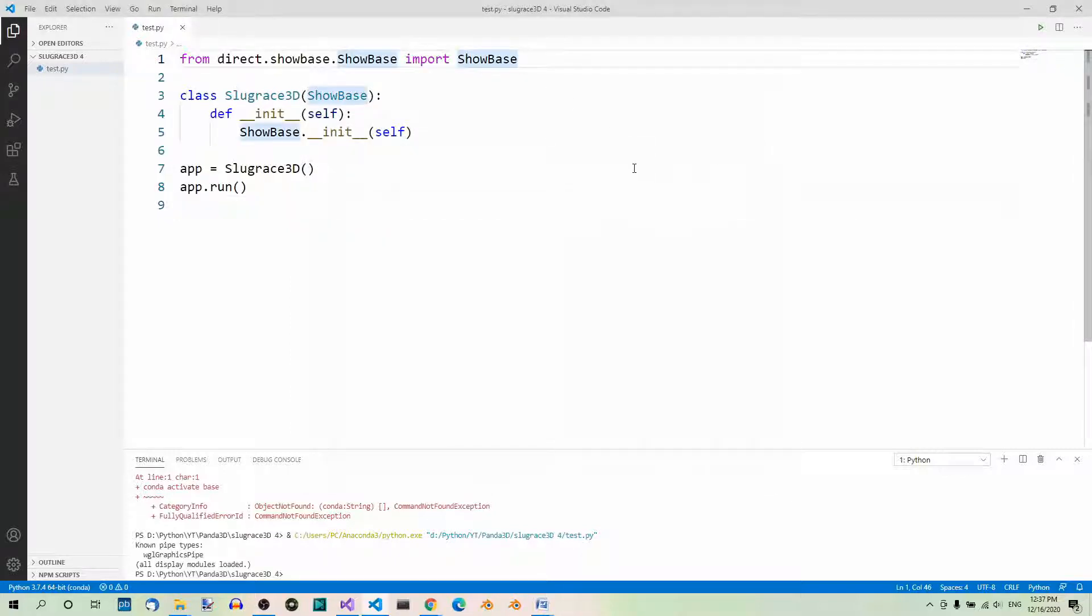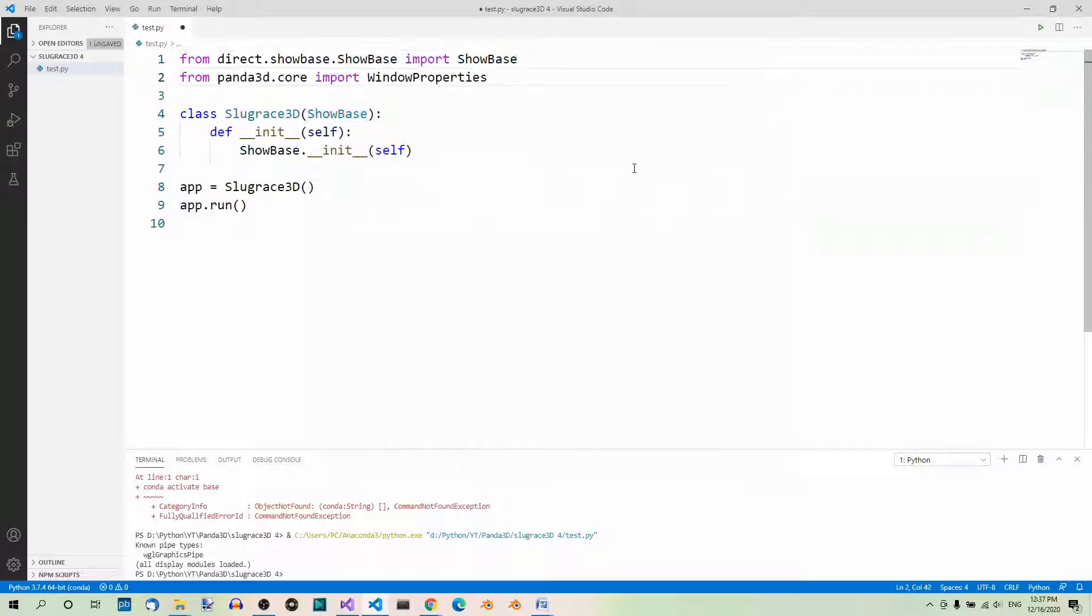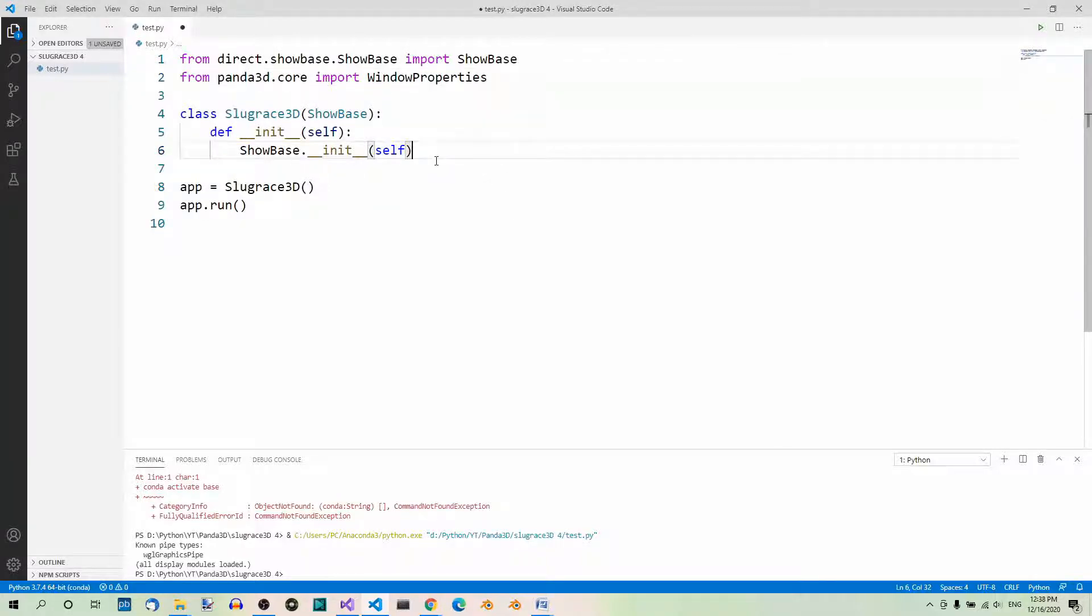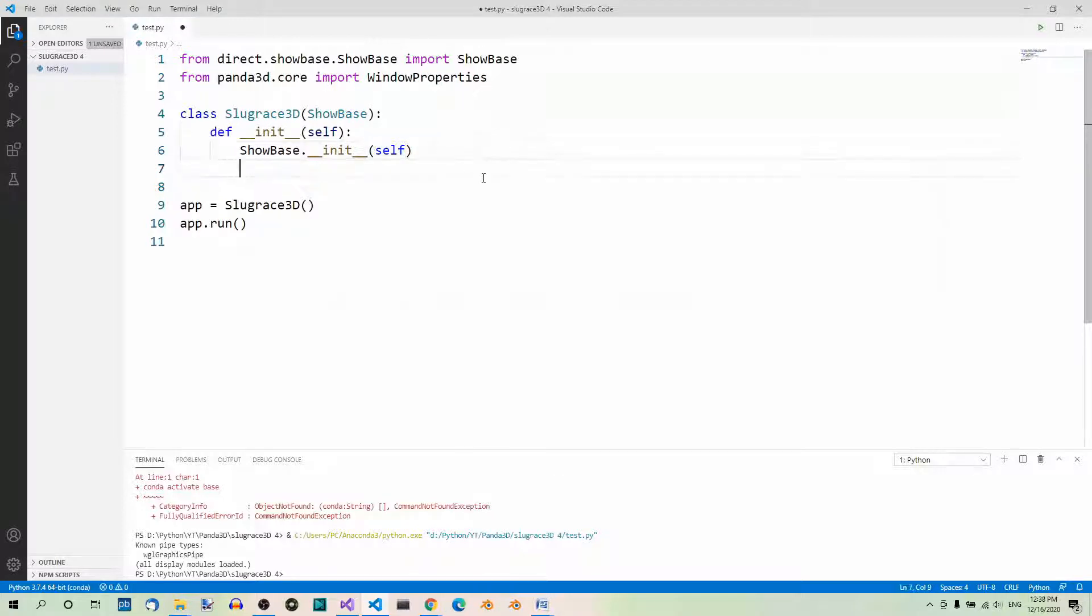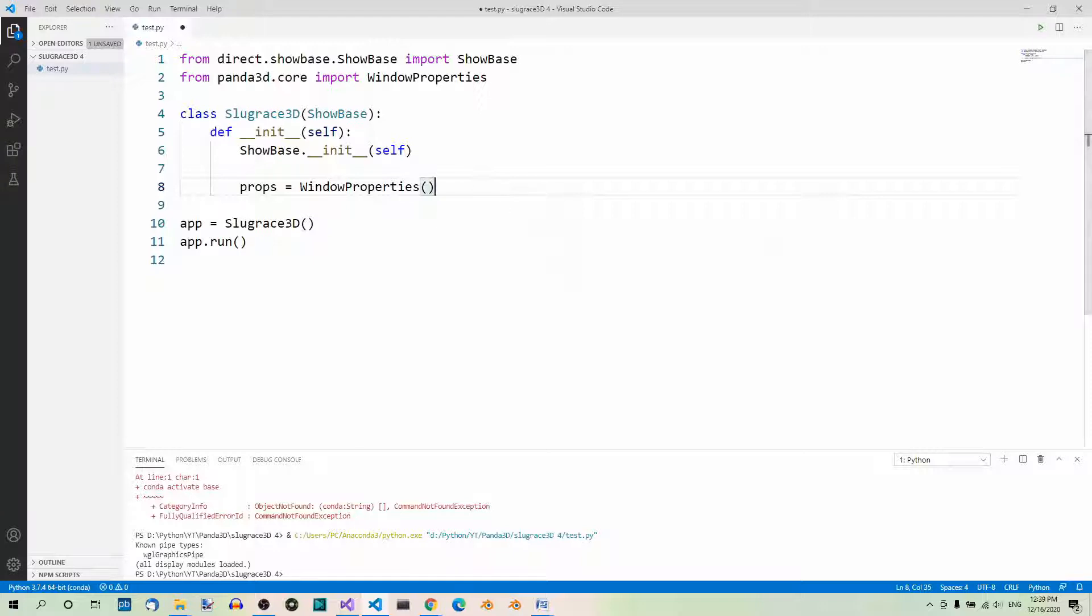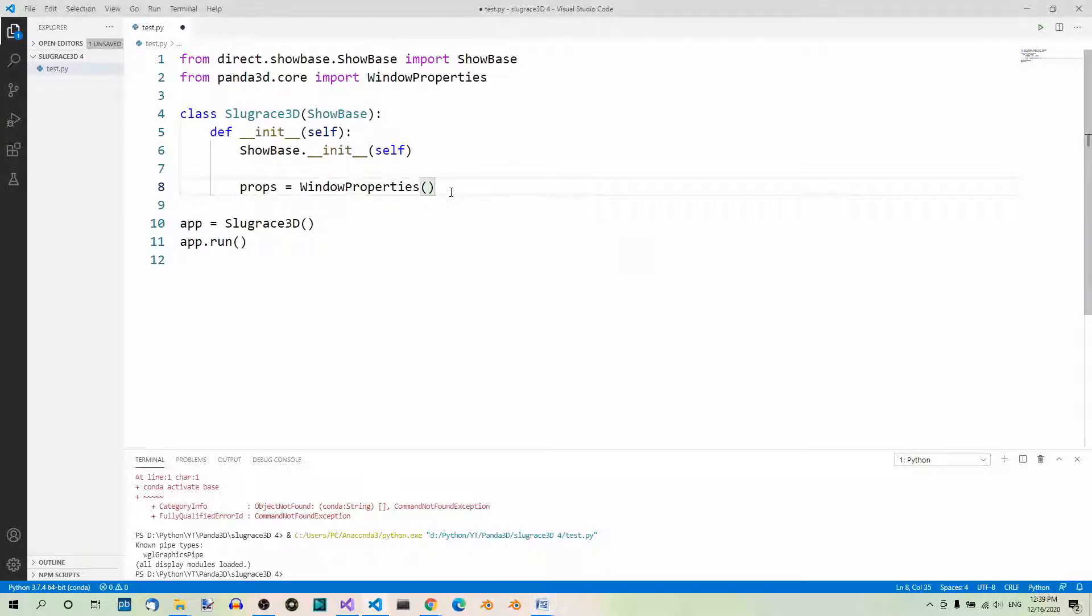First, you have to import the WindowProperties class. So, from Panda3D.core import WindowProperties. And now we have to add some code in the init method. First, we have to create an instance of the WindowProperties class. Then, we have to set the window title to, let's say, testGame. So, here's the setTitle method and the new name.